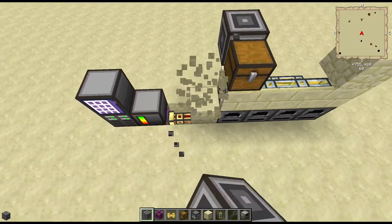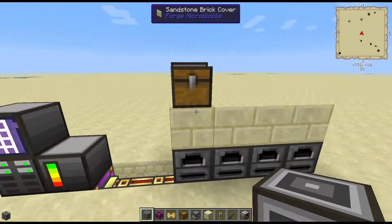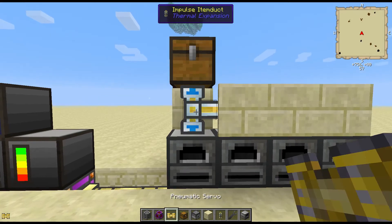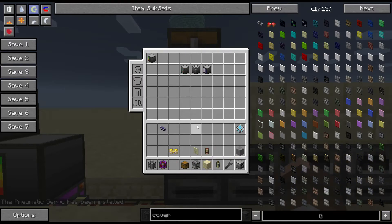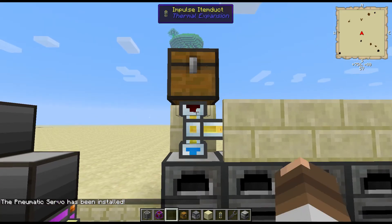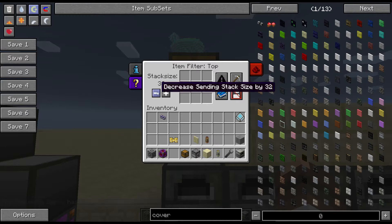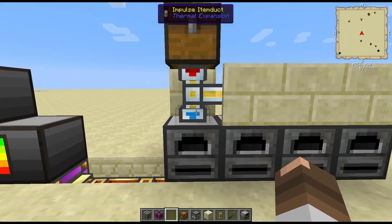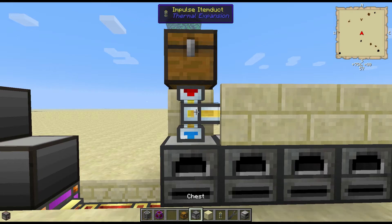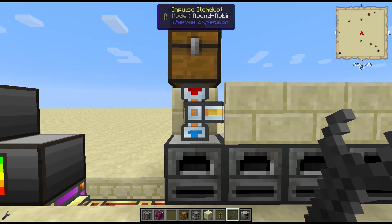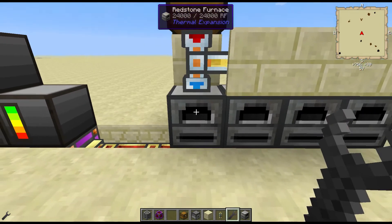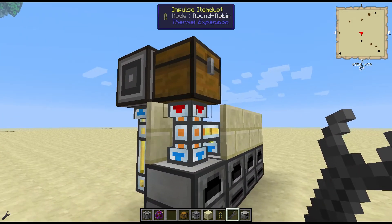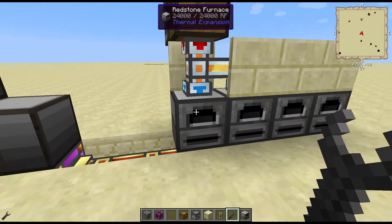Now let's go over how I was setting things up. All those are set up as input, but you need to put a servo here and then wrench that to output. Set the stack size to one and then turn it on. What that's going to do is send one item at a time. The next thing we need to do is set this up to round robin — you can see at the top it says round robin. What that's going to do is when items get put into this chest and pulled out with the servo, it's going to send them one by one and then move to the next machine.